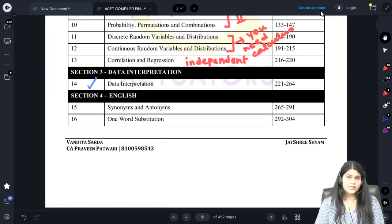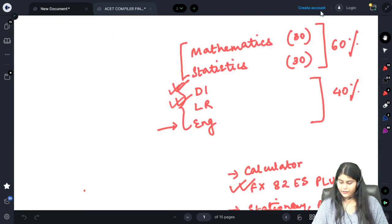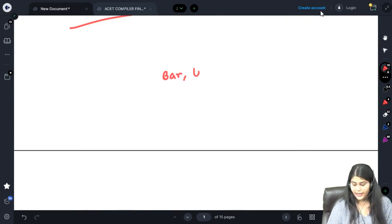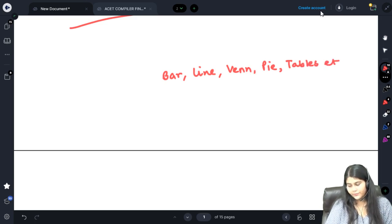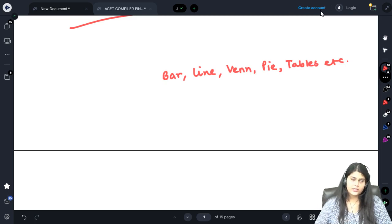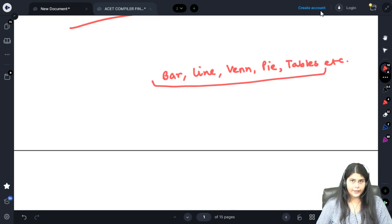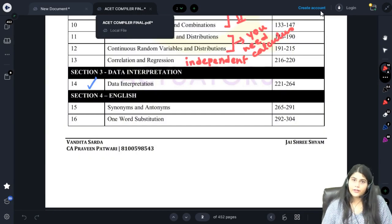The DI section has many different kinds of questions: bar charts, line charts, Venn diagrams, pie charts, data tables, and so on. You need to learn how to study, read, and interpret these charts, and then answer the questions based on them. You will get ample practice for the examination.